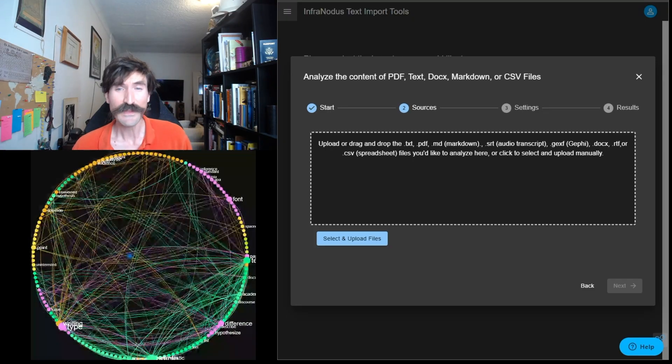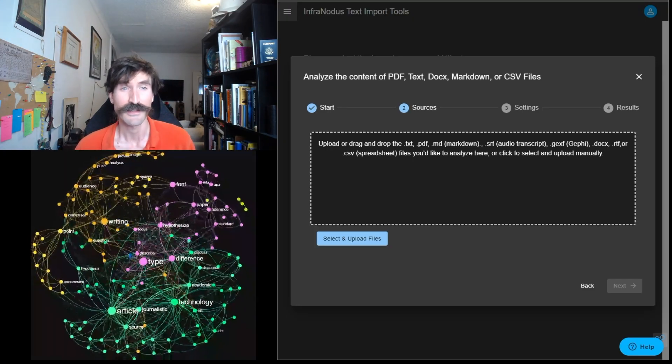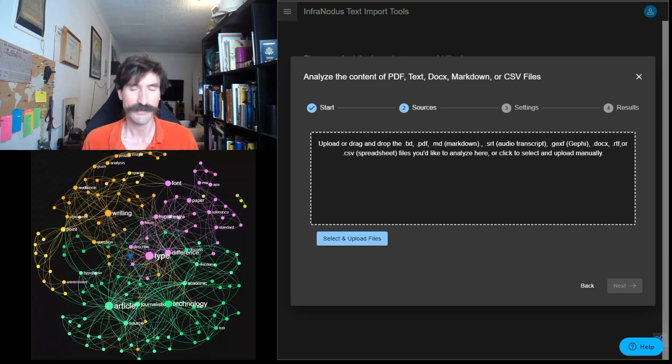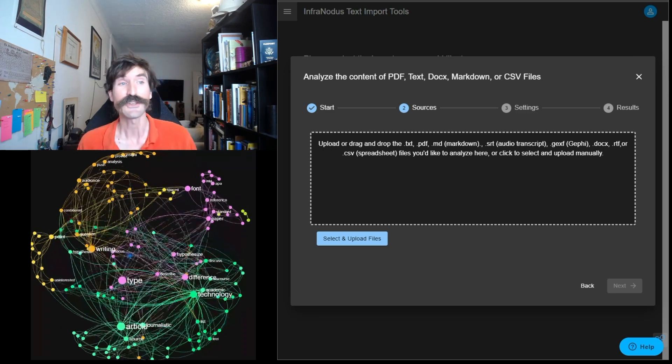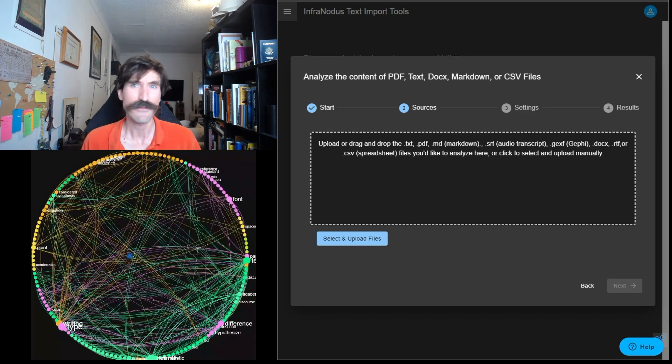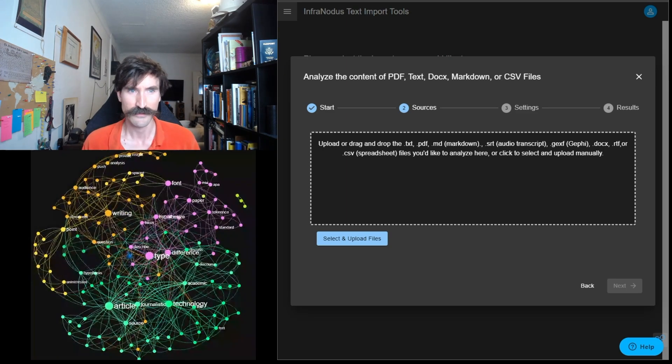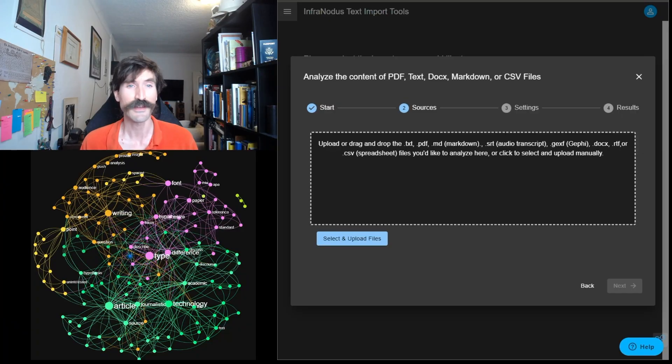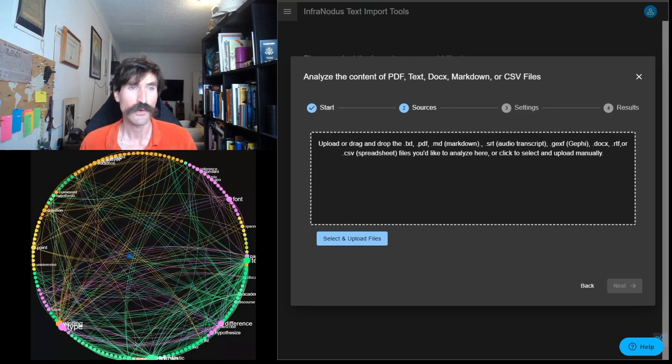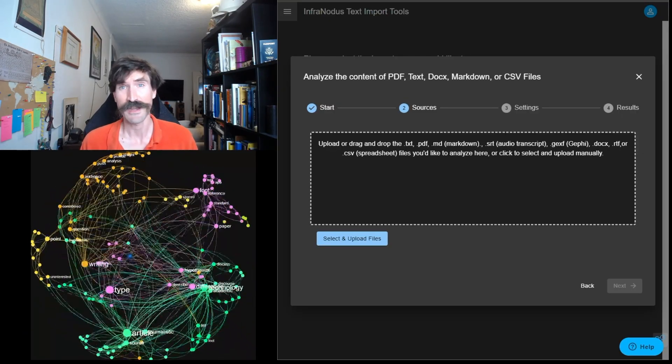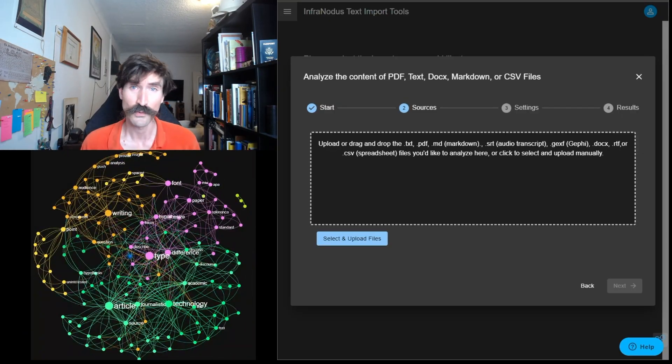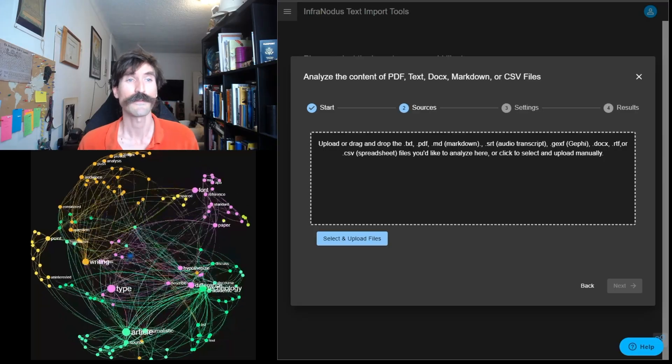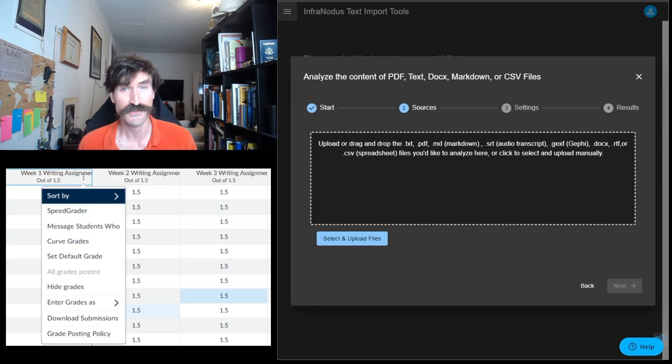The first thing you need for any InfraNodus project is data. If you are a teacher, you likely have access to reams of relevant data. Your students submitted assignments. If your institution works with a learning management system, such as Canvas, Moodle, or Blackboard, then you can likely download your submitted assignments in a batch or zip file.